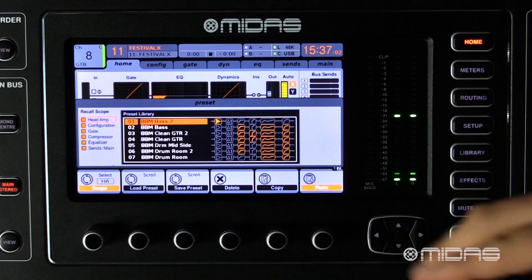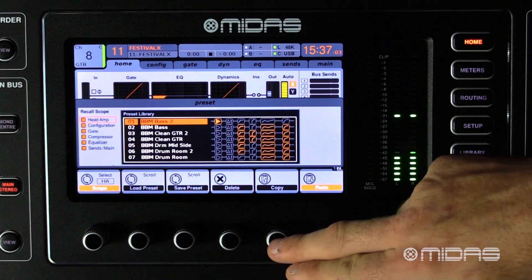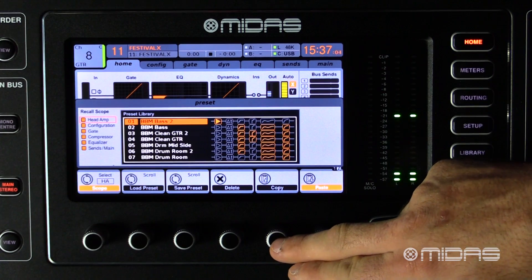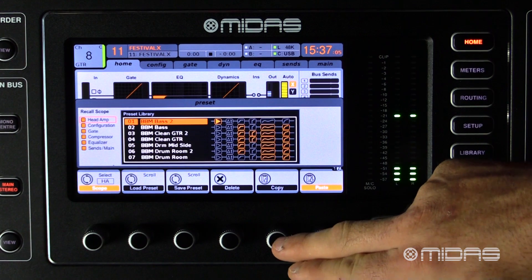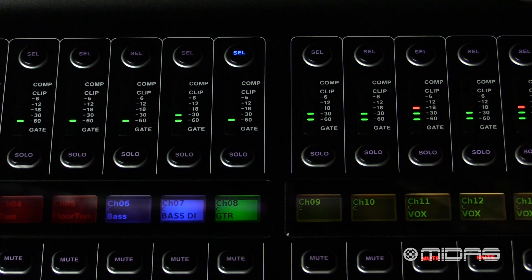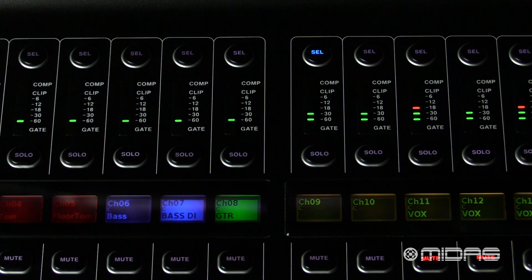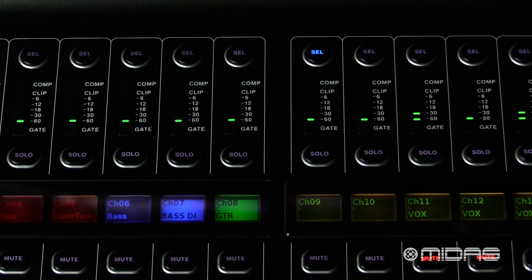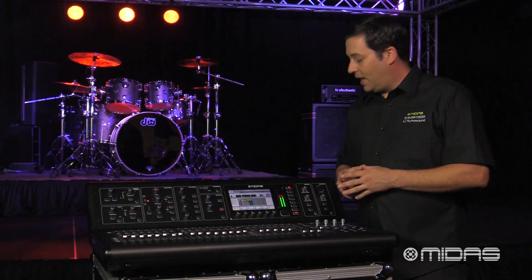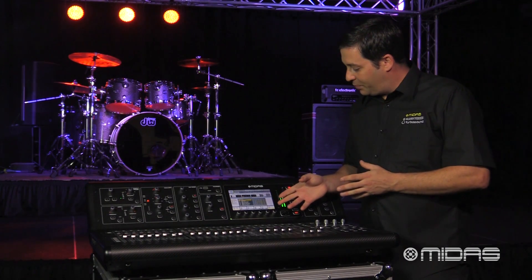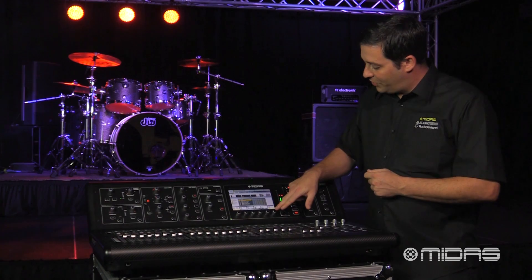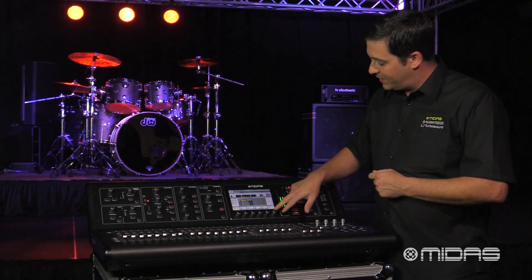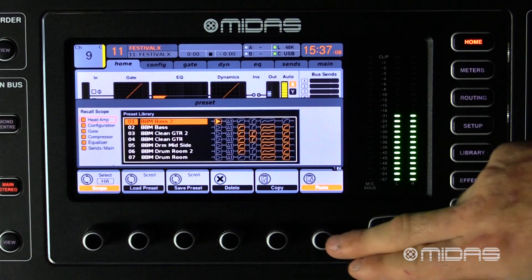Under copy, go ahead and push the encoder in. Next, select the channel that you want to paste to. In this example it's going to be the one right next to channel 8, which is channel 9. Now go over and push the encoder in under where it says paste.